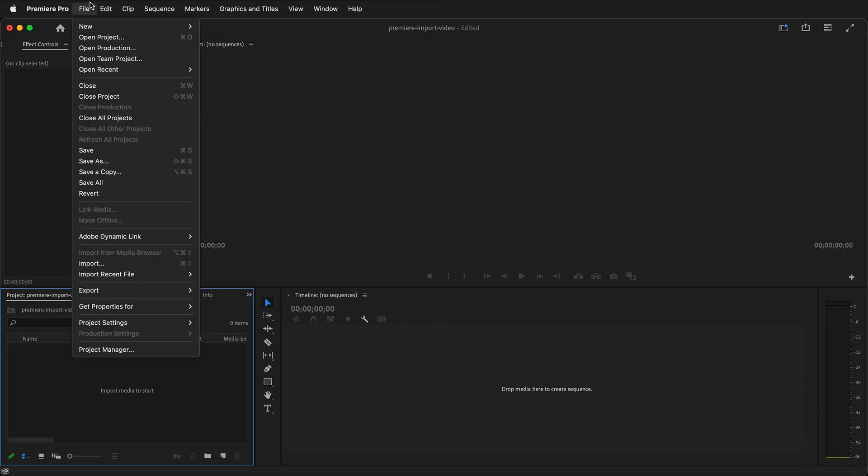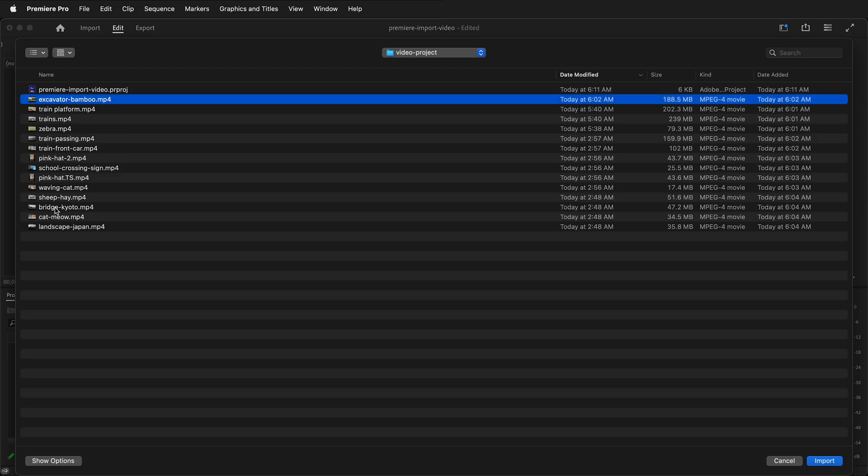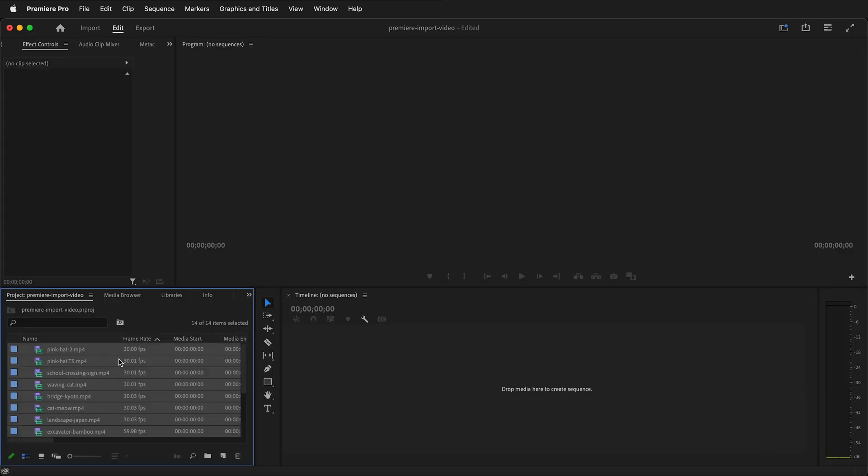I can go to the File menu and then click Import. This is the same action as double-clicking in the project window on the lower left, but it can be easier to remember since it's just File, Import. Once again, I'll go ahead and select all the video files and click Import. Now the video files are on the left.